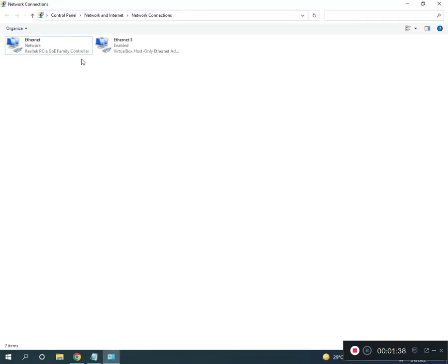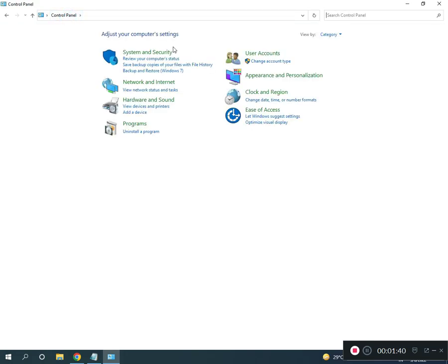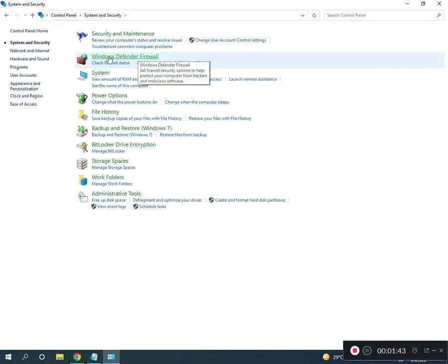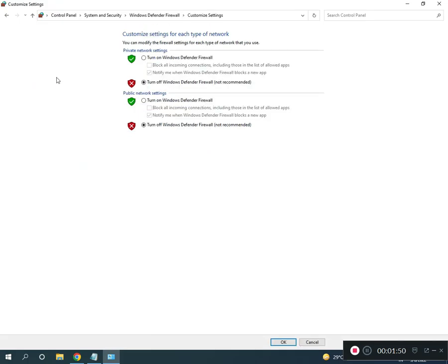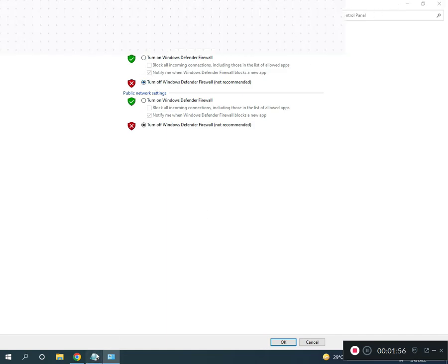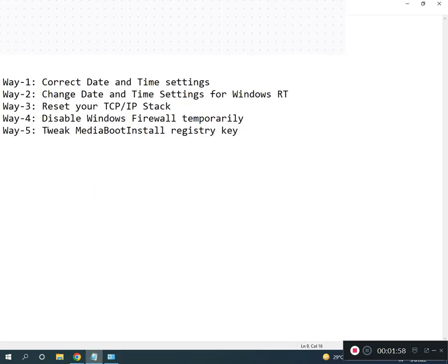Go back to Control Panel home, click System and Security, then Windows Defender Firewall. Turn off Windows Defender Firewall. The fifth fix is registry re-register — re-register media boot install.